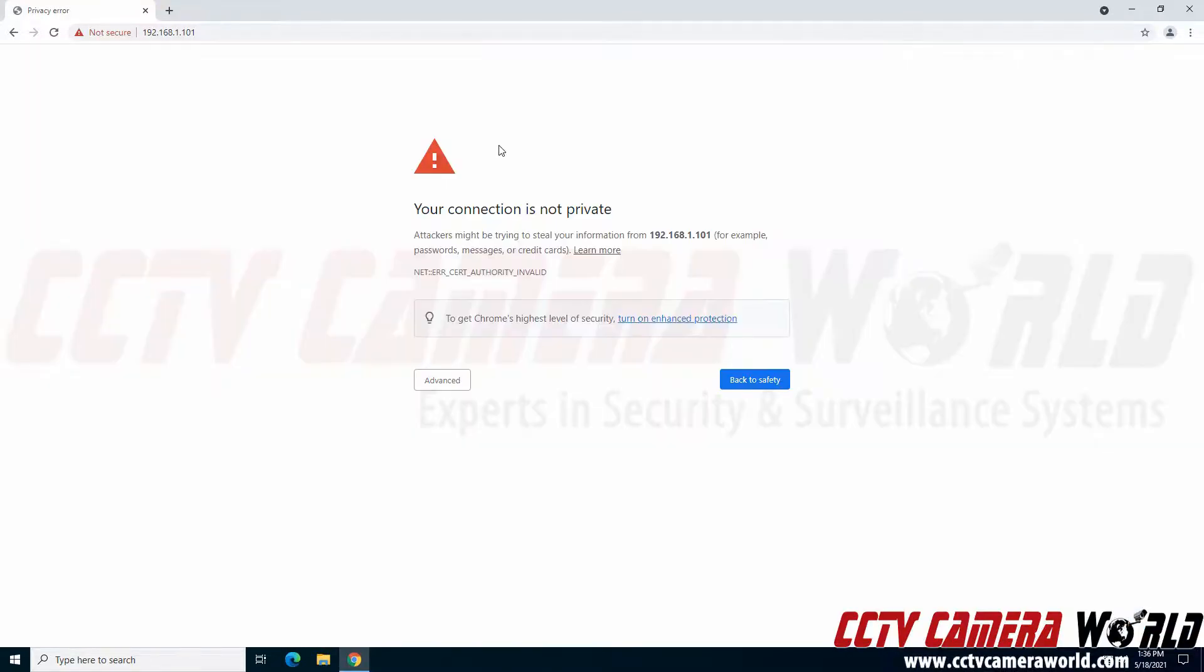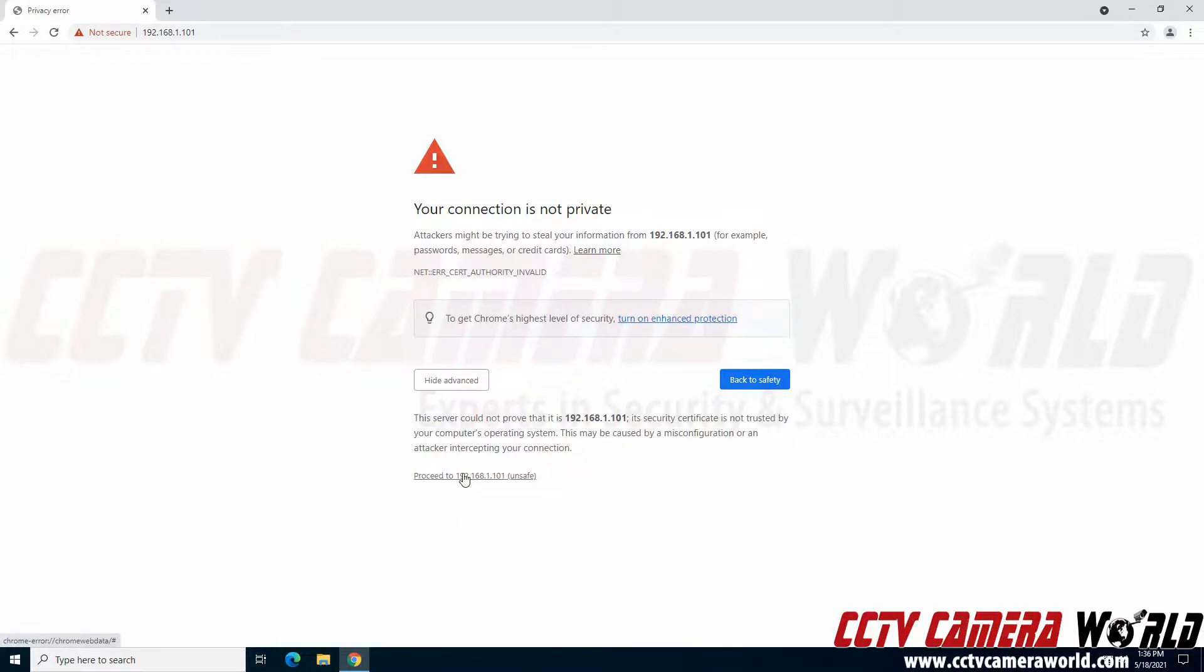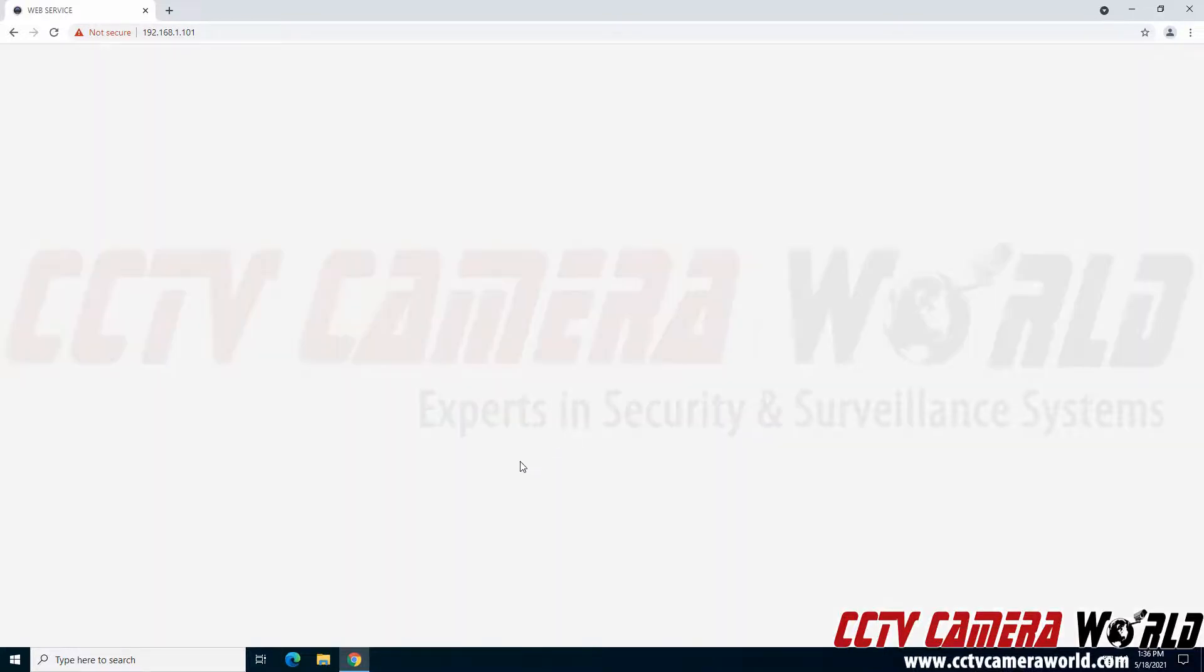It's going to skip to the login page and take you to an HTTPS login for your recorder. Now you're going to need to click the advanced button and then click proceed to that IP address, since we know it's on the local network and no one's really trying to attack the network. So I'm going to click proceed.